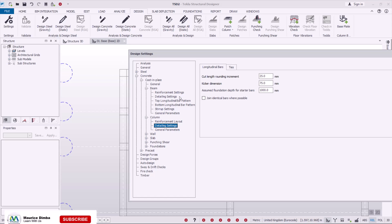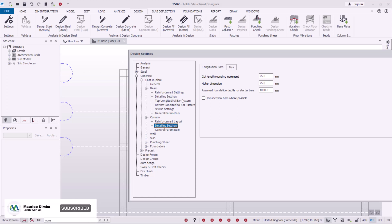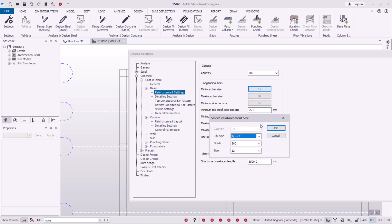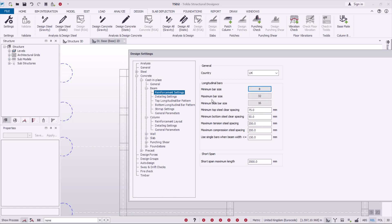We have so many things to configure here: reinforcement settings, detailing settings, top longitudinal bar pattern, and more. Let's begin with Reinforcement Settings. This is dependent on the standards you pick — in my case, UK standards. Under longitudinal bars, I'll set the minimum bar size to 8mm, rib type to Type 2, grade at 500, and click OK.